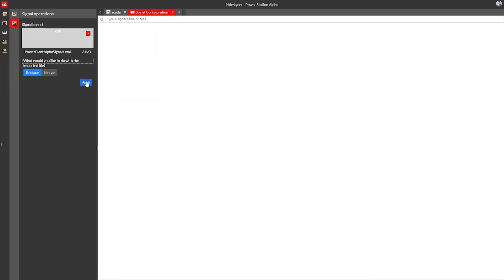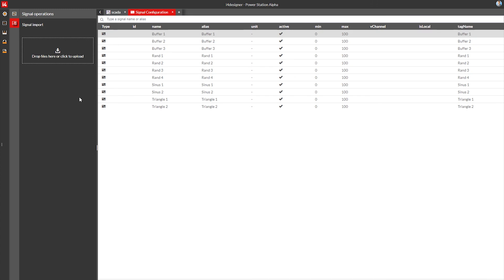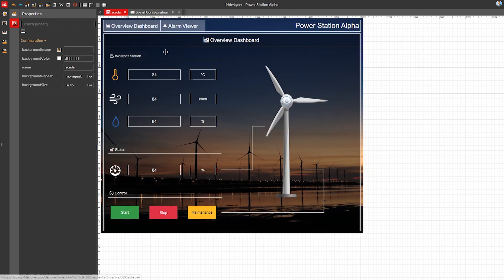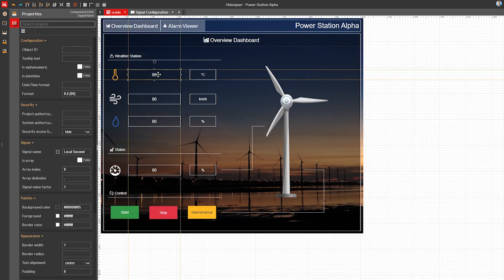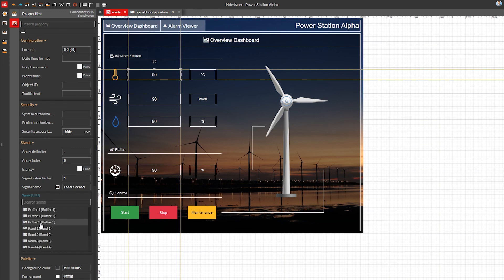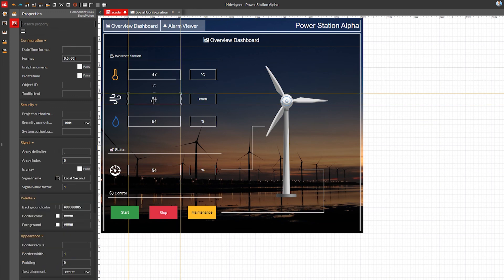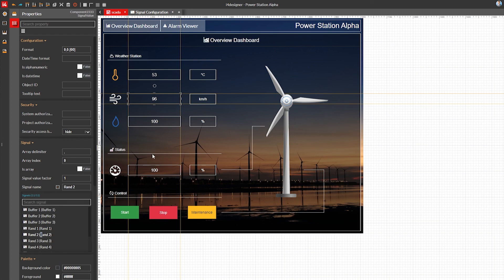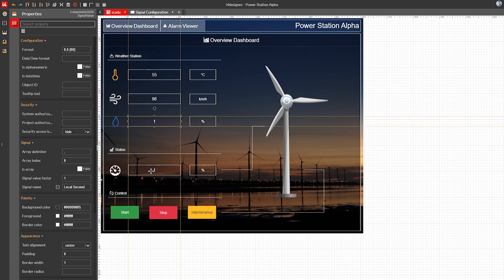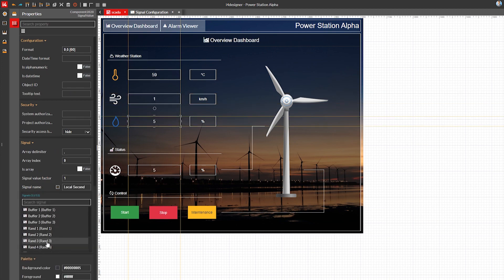Using i4scada studio we can export the signal configuration that we already have and import it in i4designer. Once that's done we now have all our SCADA signals in our i4designer project, so we can assign whichever signal we want to our components. The signal name property of our components allows us to visually select one of the signals now available in the project.